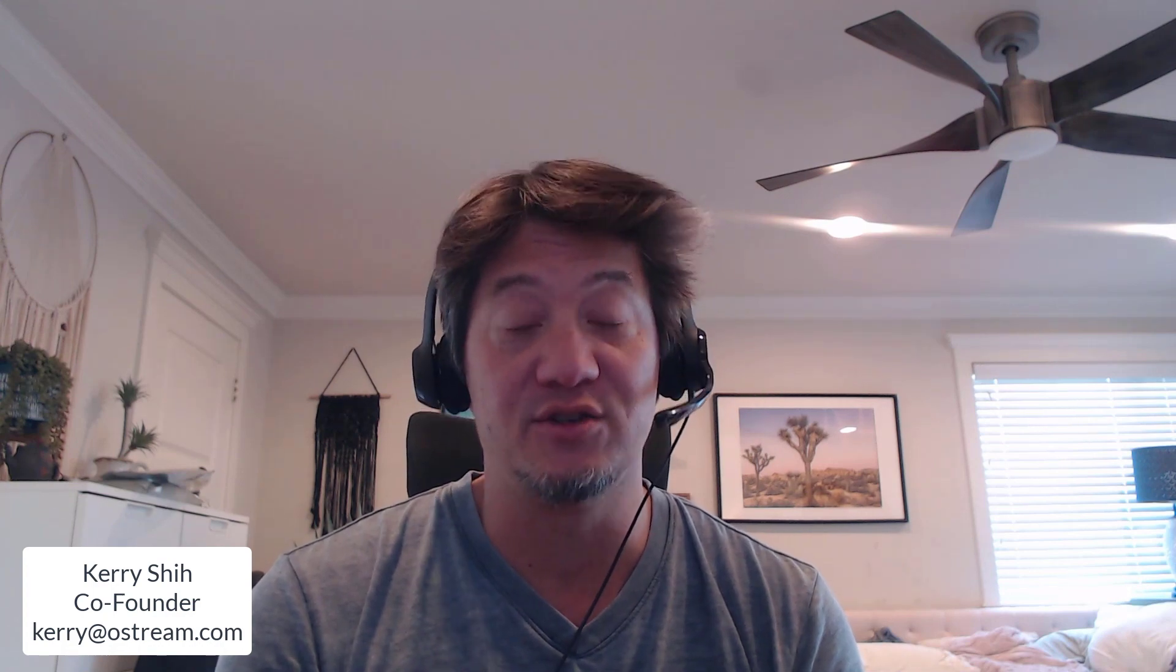OCAM is the first AI camera to automatically add context to your video. Argicam and my company, Ostream, have partnered up to deliver an end-to-end experience we think you'll enjoy.